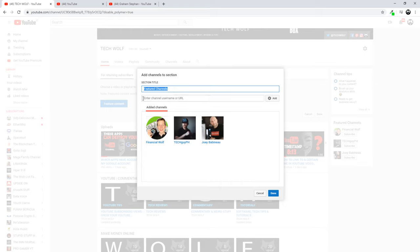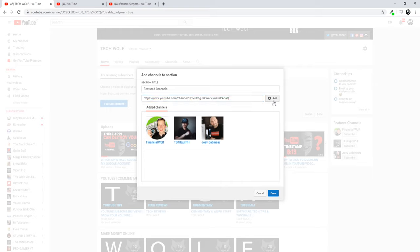And here you can enter channel username or URL. Sometimes when you enter channel username it doesn't work. That's why I recommend you to always get the channel URL or link of that channel. Paste that channel in there and click add.